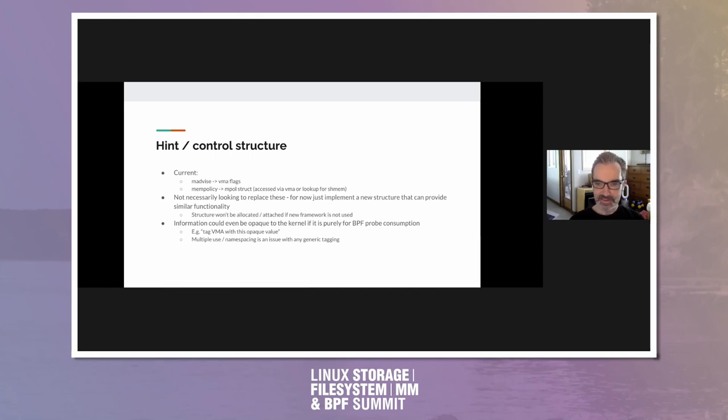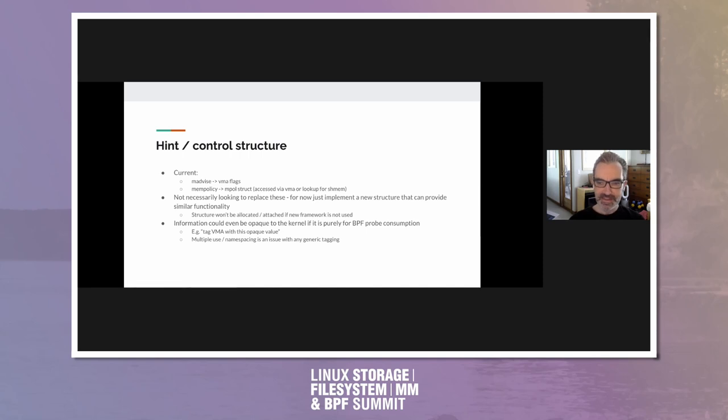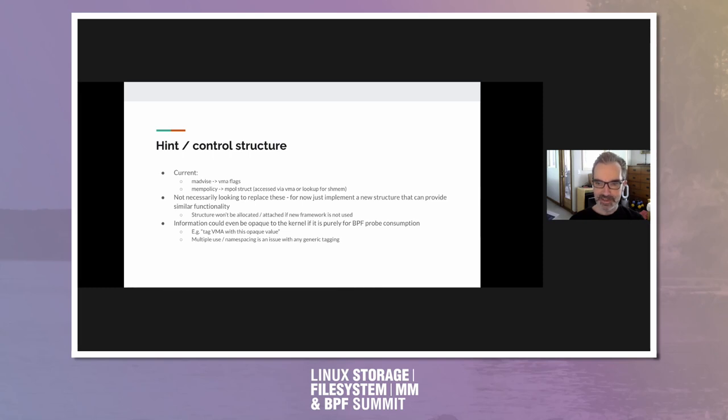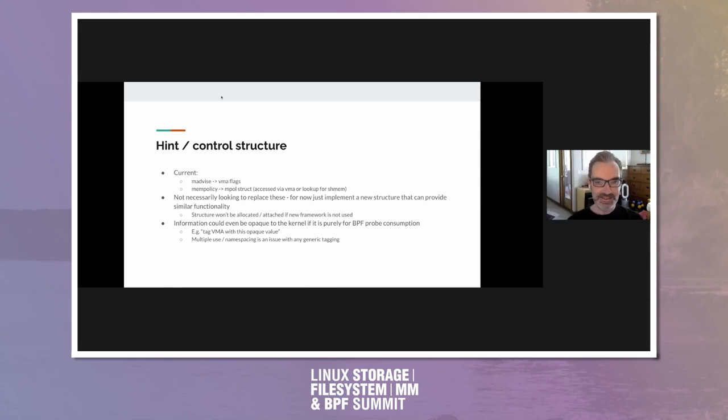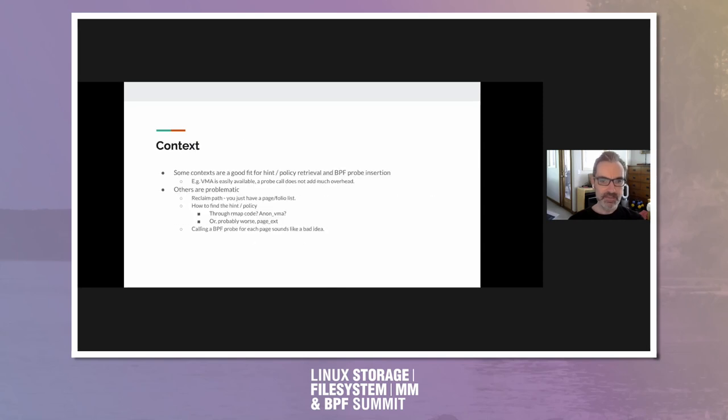So structure won't be allocated or attached if new framework is not used. So not looking to use more memory or extend existing structures much. Anyway, not much anyway. The information within the control structure, it could even be opaque to the kernel. I mean, it's not always clear where that boundary should be. If it's only for consumption of the BPF probe, then the kernel doesn't even necessarily need to understand what's in it, as long as the BPF probe does know. So that would lead to a very simple interface to set things up, like tag a VMA with this opaque value. That does lead to sort of namespacing issues. For example, one of our earlier ideas was, well, we've got the anon name for anonymous memory VMAs now. So why don't we try encoding hinting information into that? And then we quickly realized that several other teams within Google were already starting to use this anon name structure, so that we'd be stepping on whatever they had put in there.